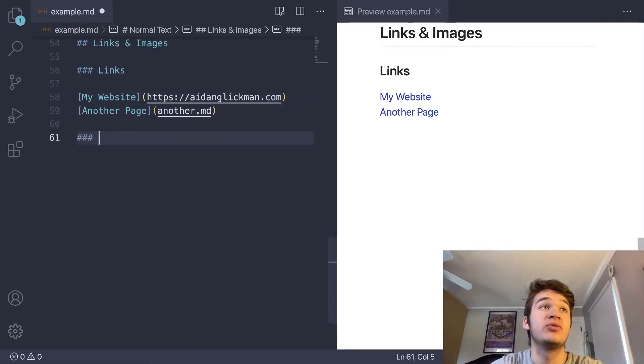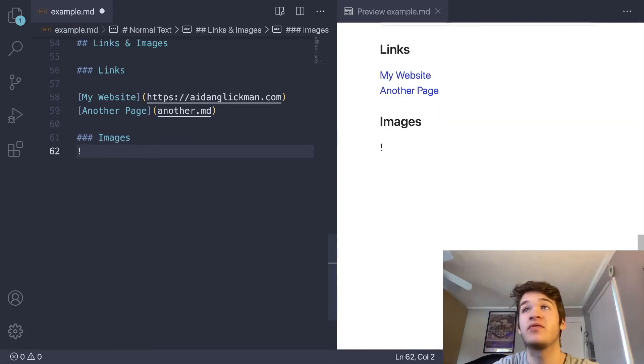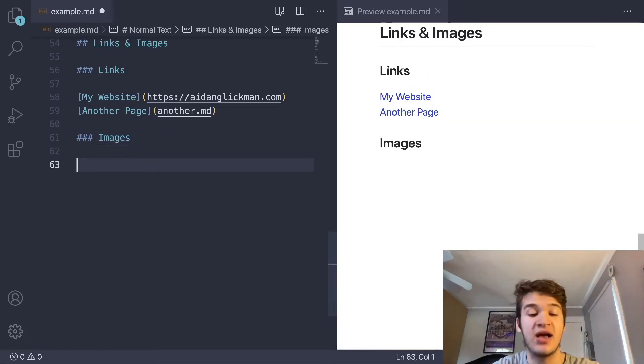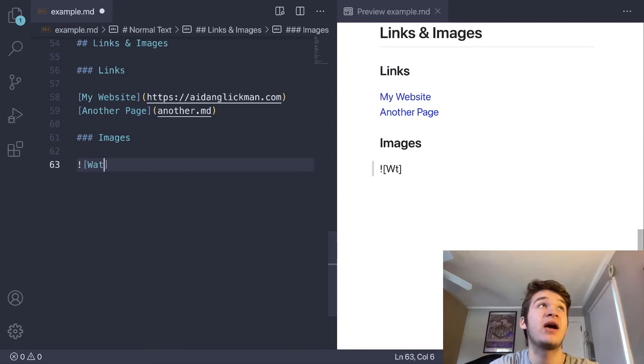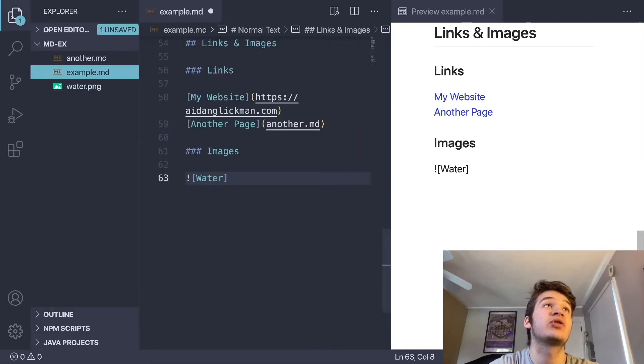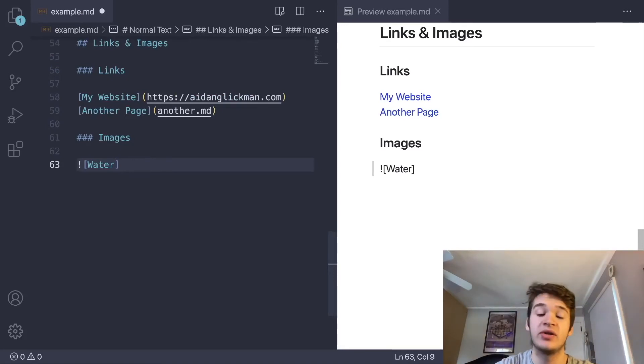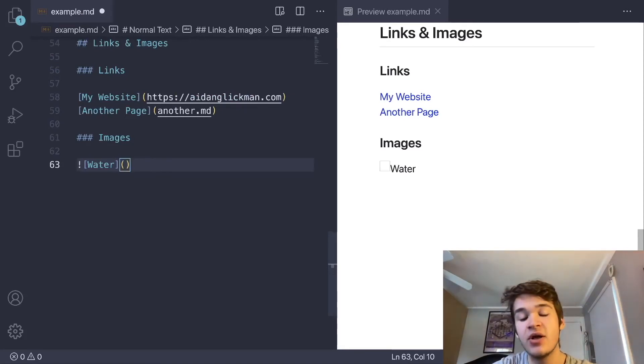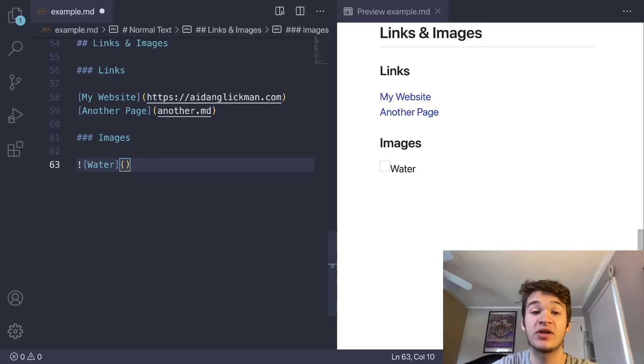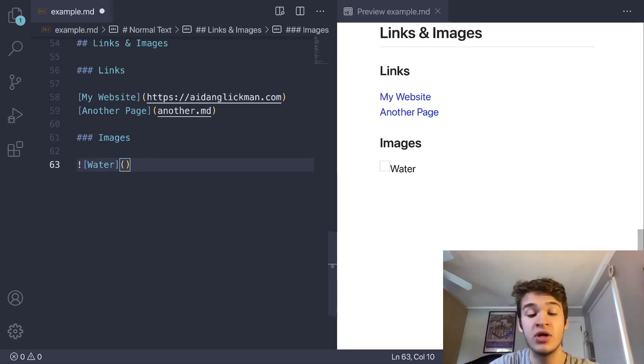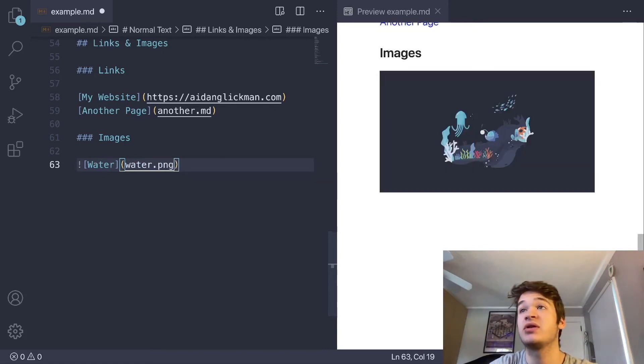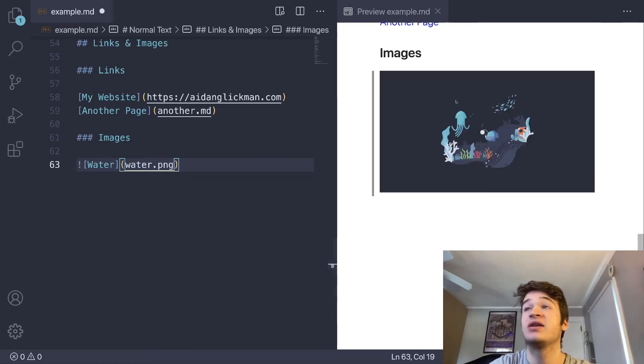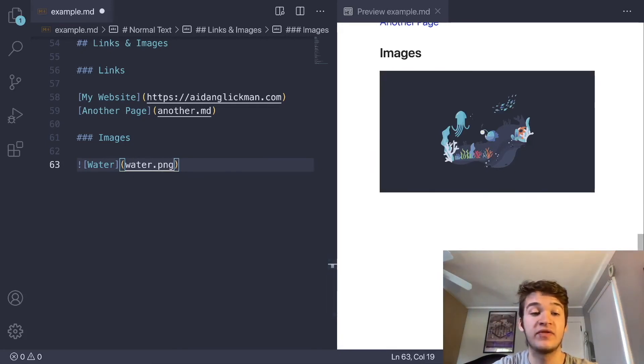Now we can do images. Images follow a very similar syntax, except you just have an exclamation point at the start of the line. I have an image file in here called water.png. We could just go ahead and link to that. You're still going to want to include alt text here, just in case someone's using a screen reader or anything like that for accessibility purposes, or if your images just don't load. Then you're just going to include the link to your thing. You'll see here that it embeds our image. That is it for images and links.